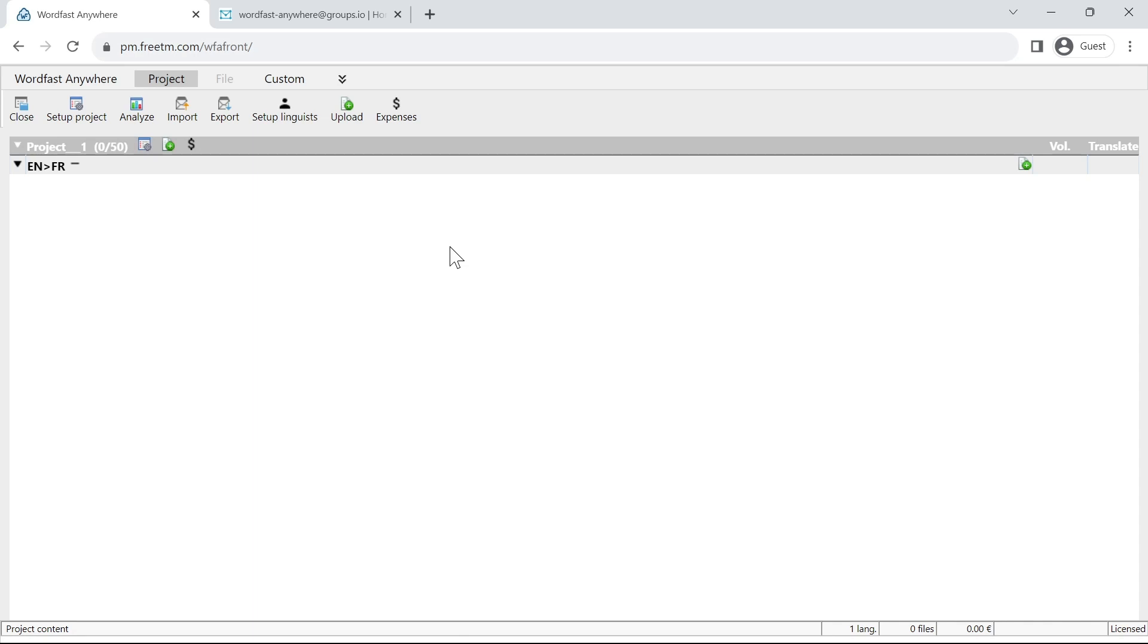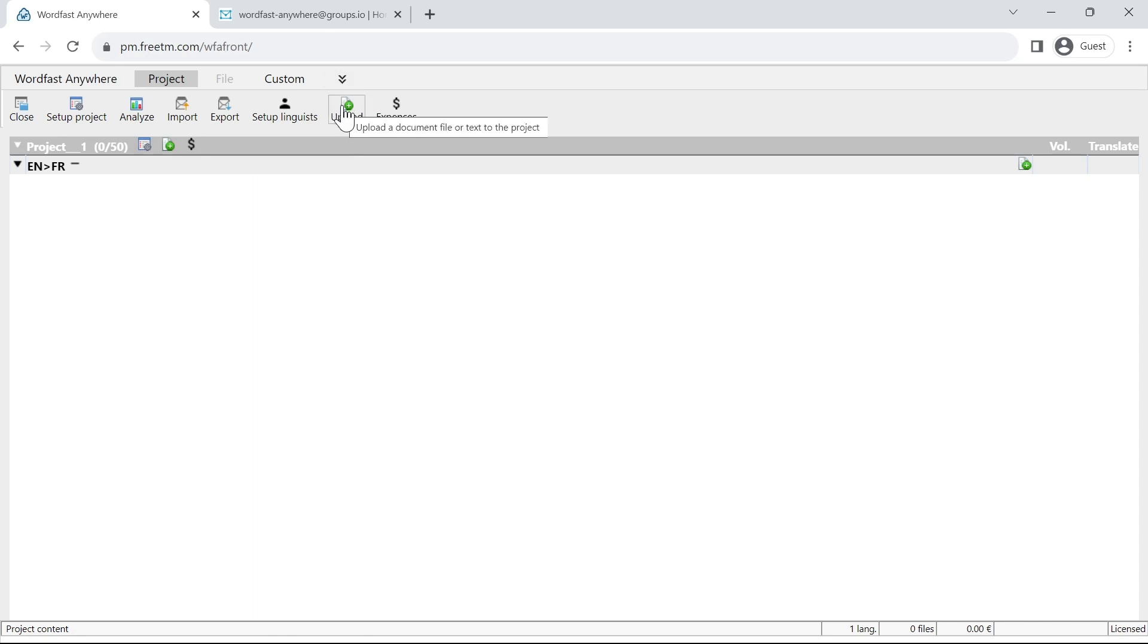What I suggest you do is when you are in your project and you want to upload a file, you will see that now you have this new button here in the menu. This is very useful because we can assign it a keyboard shortcut.